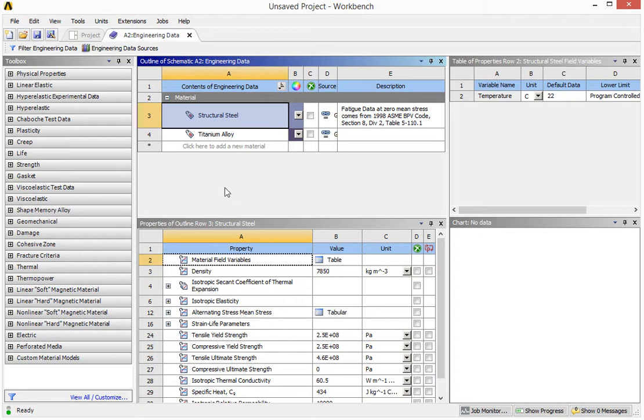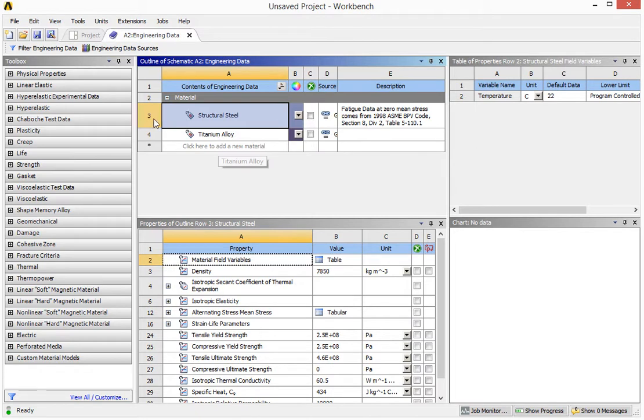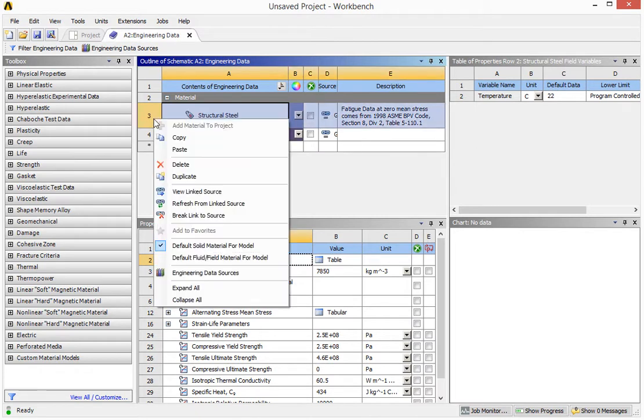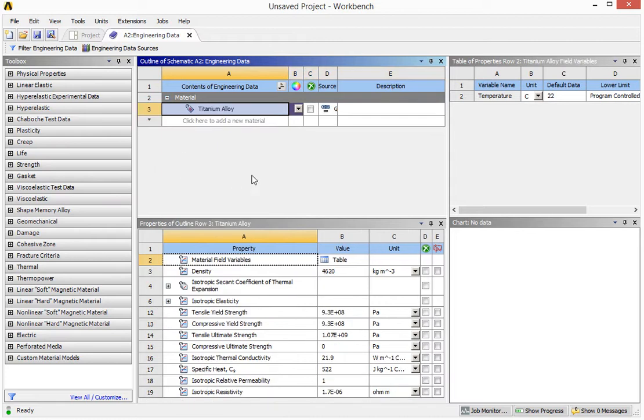In our case, we don't need structural material. So we only need titanium alloy. So what we have to do is right click on this one, then we click on delete. Then we only have this titanium material only.